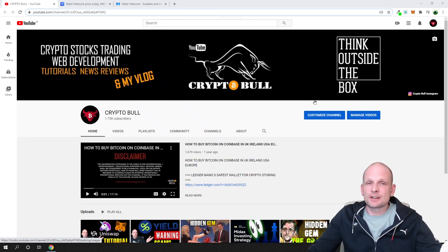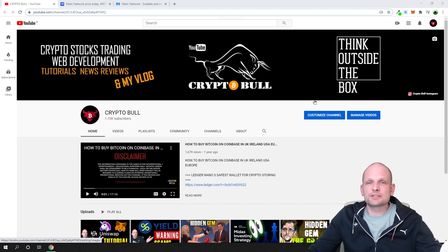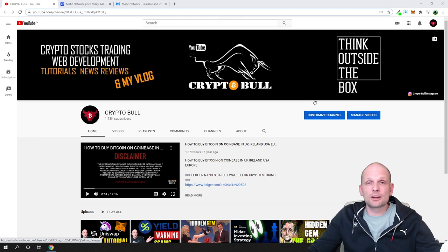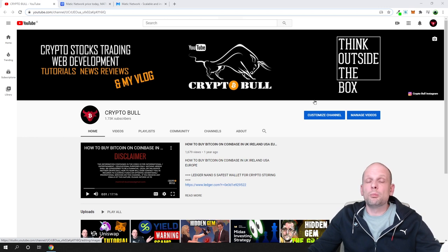In this video I decided to review Matic network. This is another project which I am investing and holding as well. I will tell you at the end of this video my price prediction for Matic token.